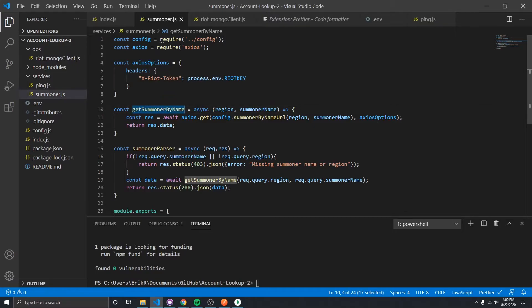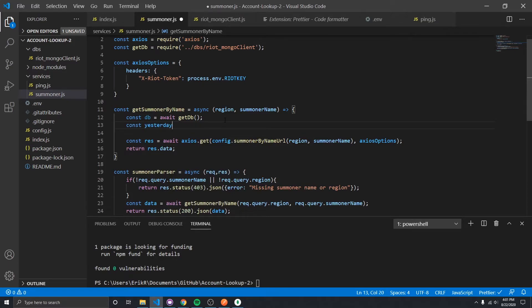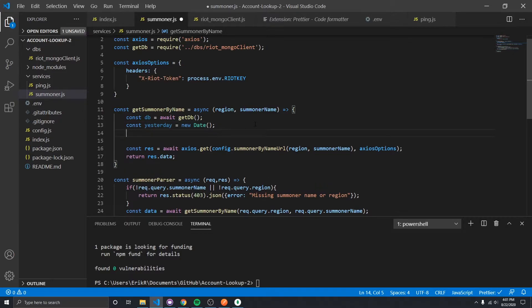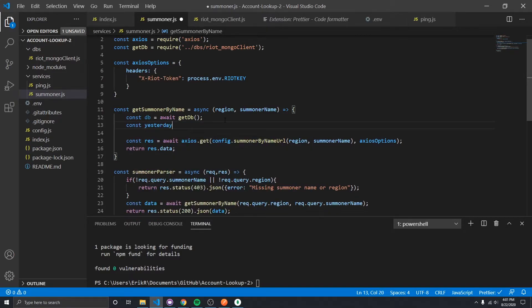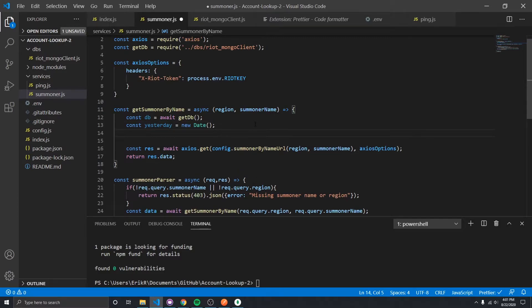getSummonerByName gets data from Riot, but we probably don't want to call Riot if we've already called it in the last 24 hours. So let's get the database connection and define a yesterday date. If the data has been in the database for less than 24 hours, we don't need to fetch it from Riot again. Basically, if I've looked at a user within the past day, let's just pull it straight from the database.